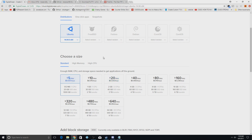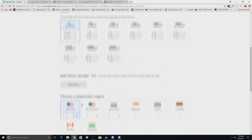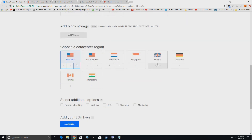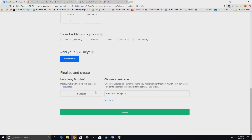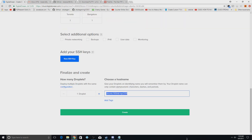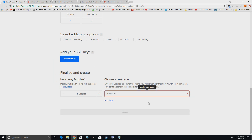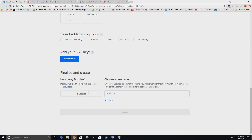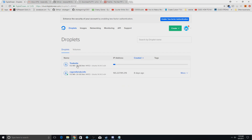It depends how big you think the site is going to get. I'm making a demo site so I'll do the five-dollar-a-month plan. For a small to medium site use the mid-tier option; for a large site go higher. Pick the datacenter closest to you and your audience — I'll do New York 3. Name it something like 'trade site' and it will start creating; you should get an email with login info in a moment.